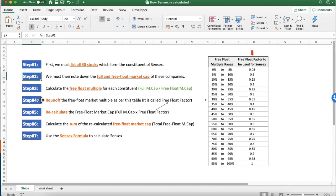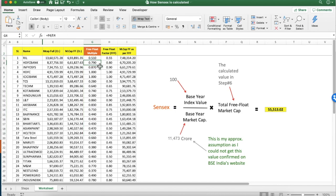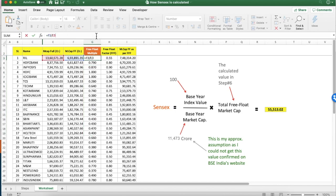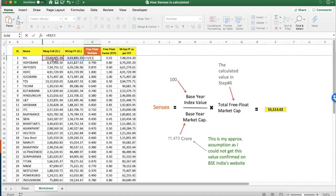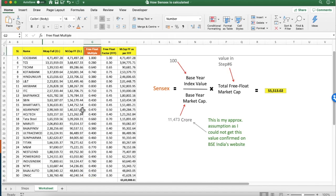In step 3, we must now calculate the free float multiple. The free float multiple is nothing but the free float market cap divided by the full market cap. To calculate the free float multiple, use the free float market cap number divided by the full market cap number. This will give you the free float multiple. Repeat this process for all 30 stocks.